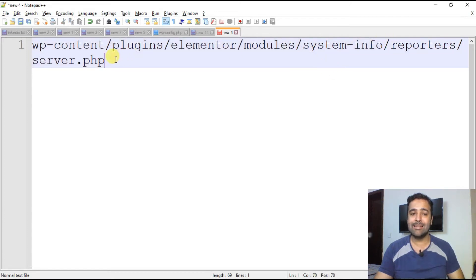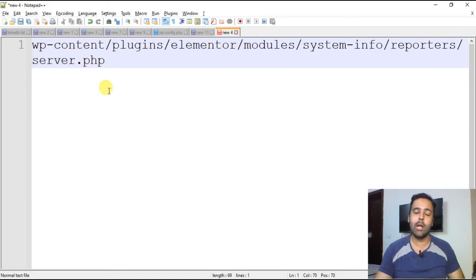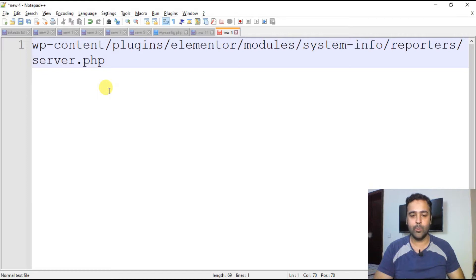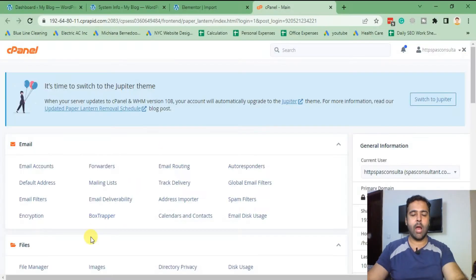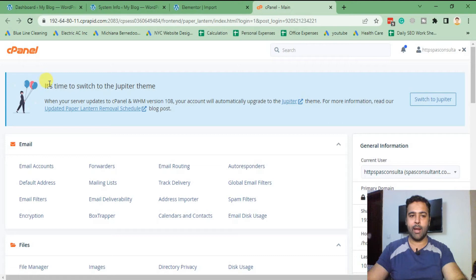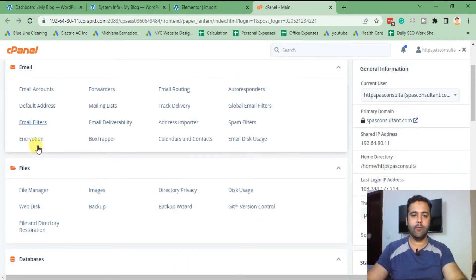Within that we have system info, reporters, and then server.php. That's the file where we will be going and commenting one line to fix the issue. I've already logged into the cPanel account. Now I'm going to go to the file manager.